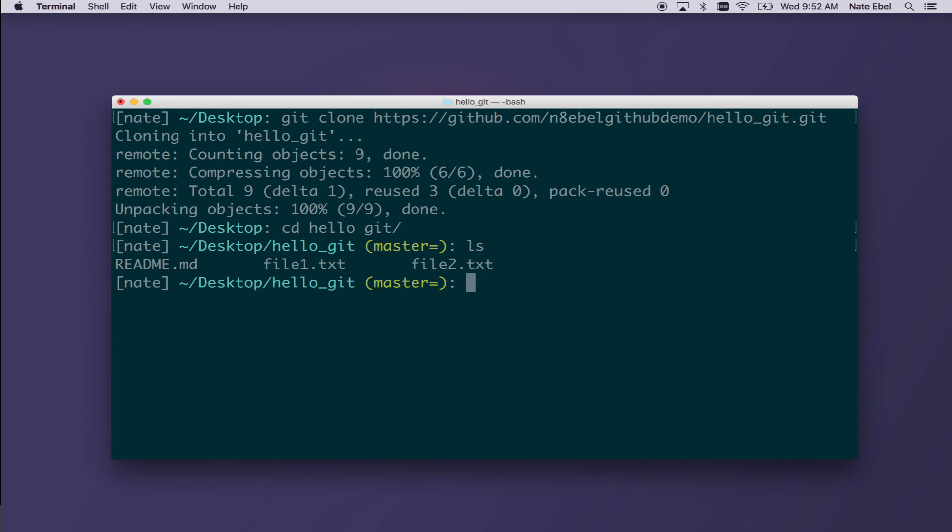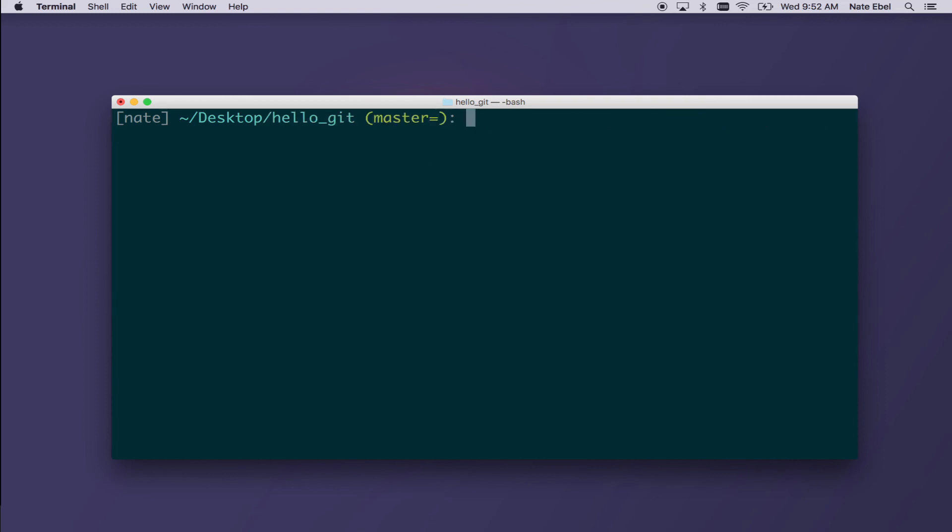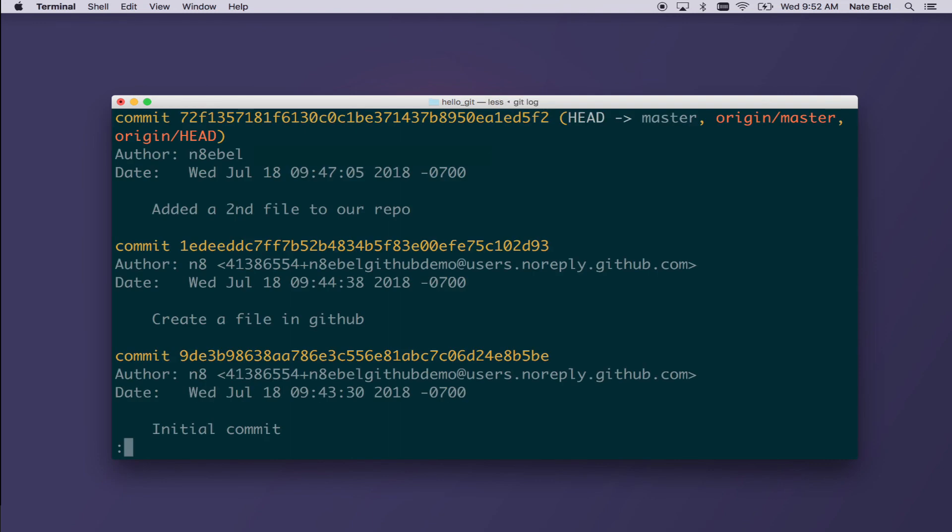And if I then do an LS, I now see that we have all three files present. And if we do git log, we see our full commit history as it appears in GitHub.